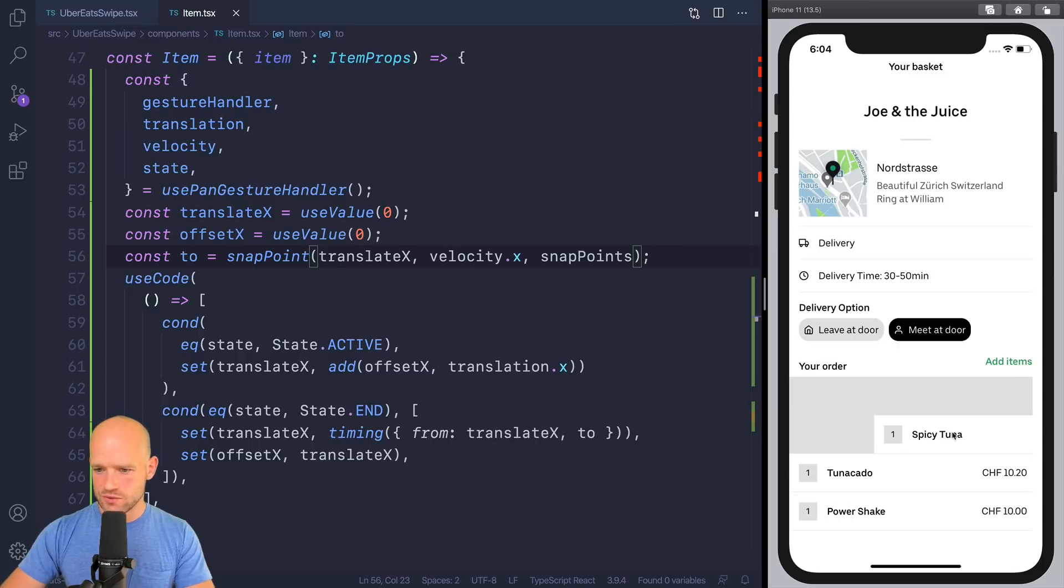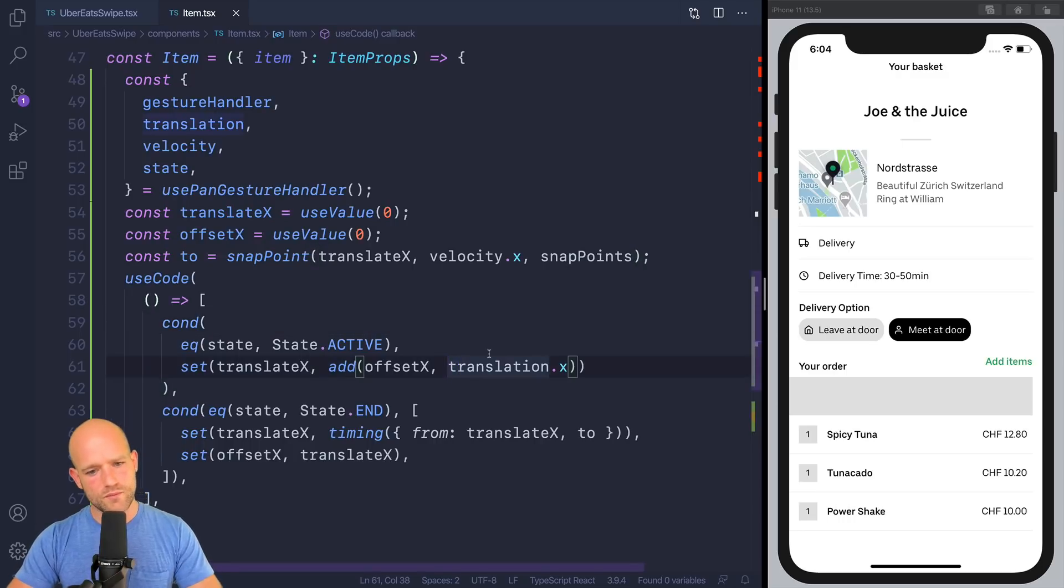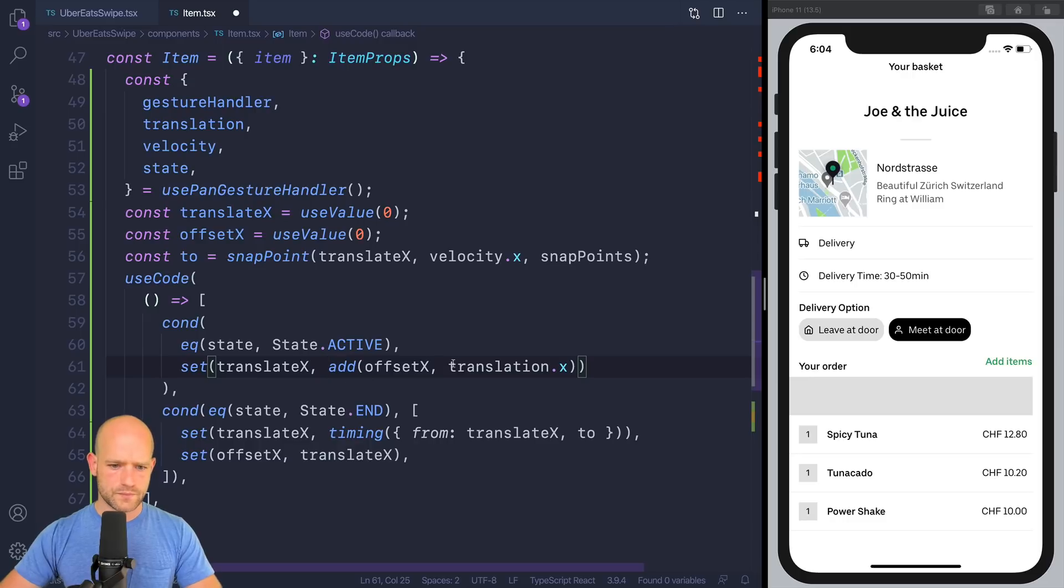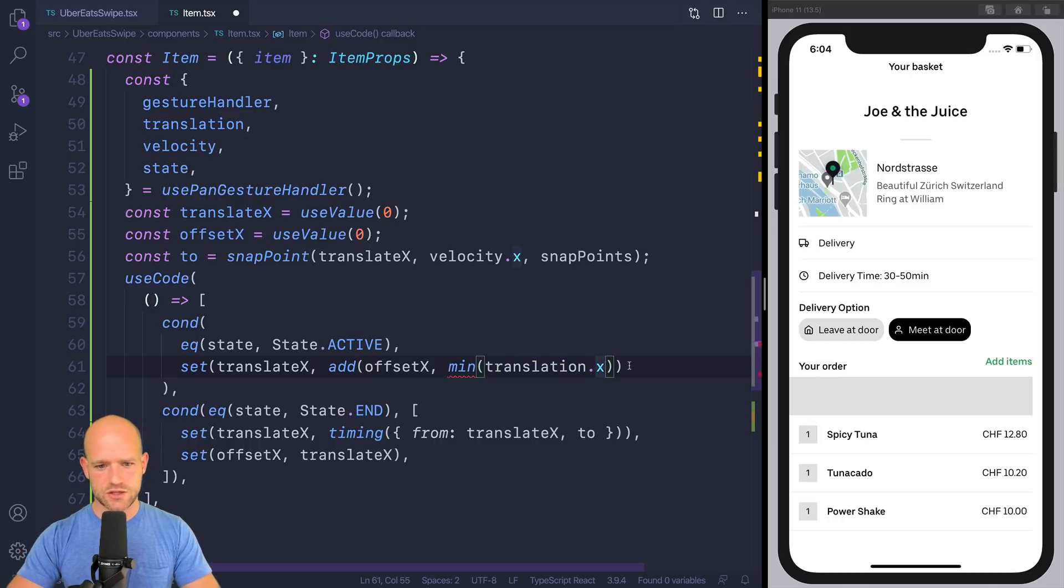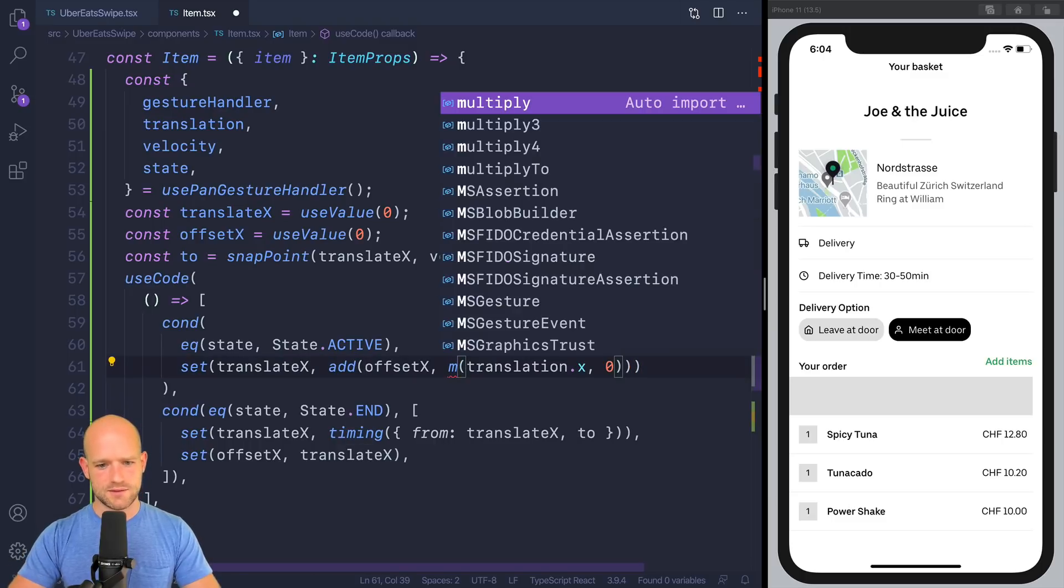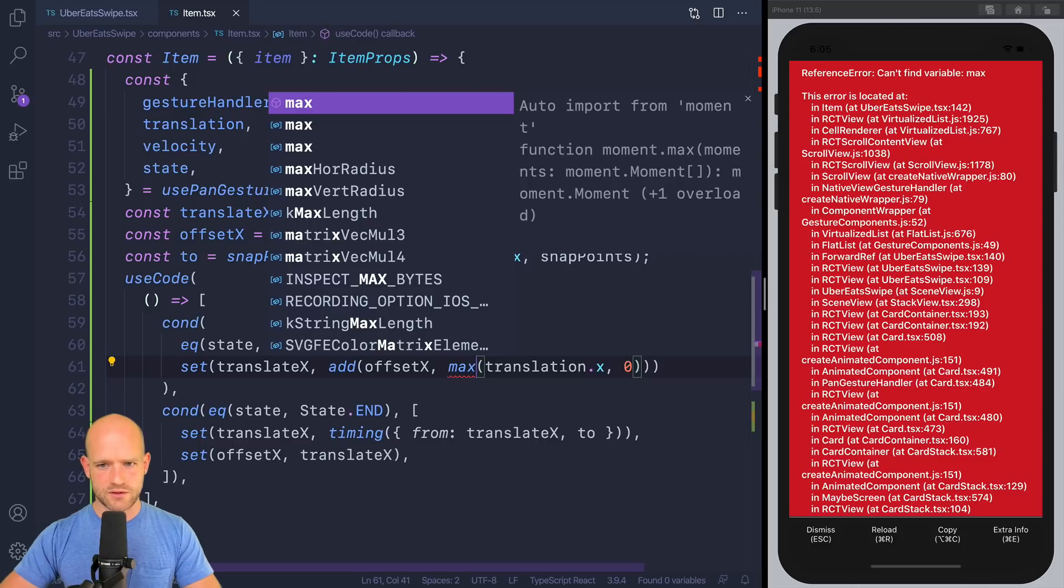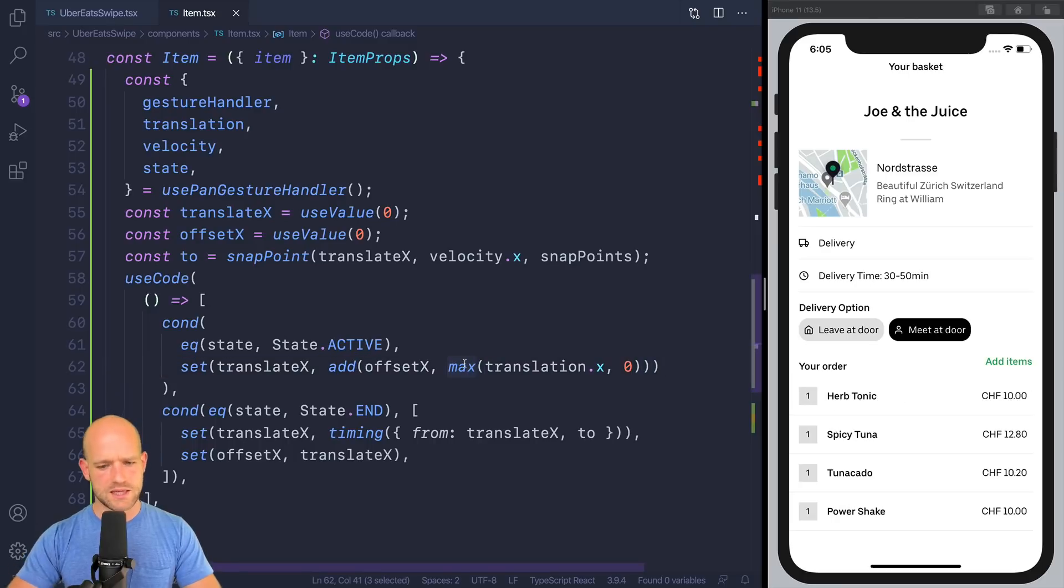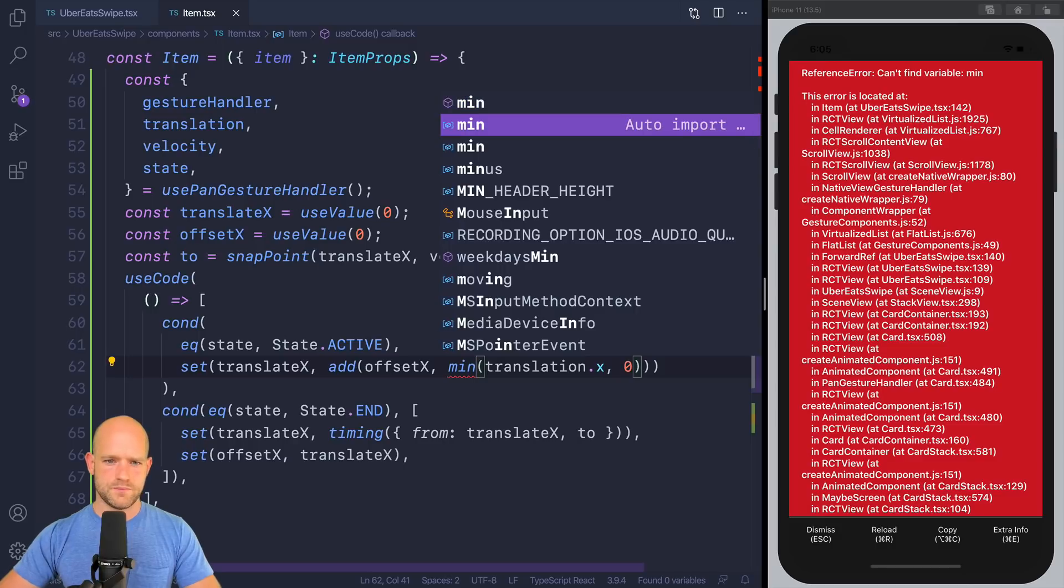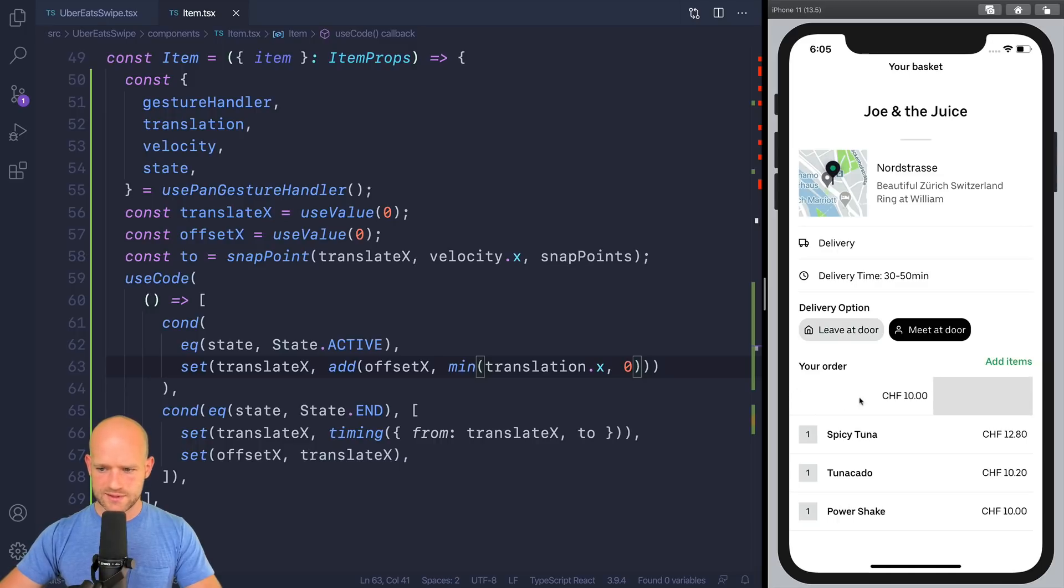I need to clamp now the value so I cannot swipe from the right, from the left to the right. And I'm going to clamp here. I'm going to clamp translate. I just need to have or do min, min zero. So we don't want any negative translation. So it's no max, max. So any negative values will return zero instead. So no. It's the other way around. So it was min, min. Translation.